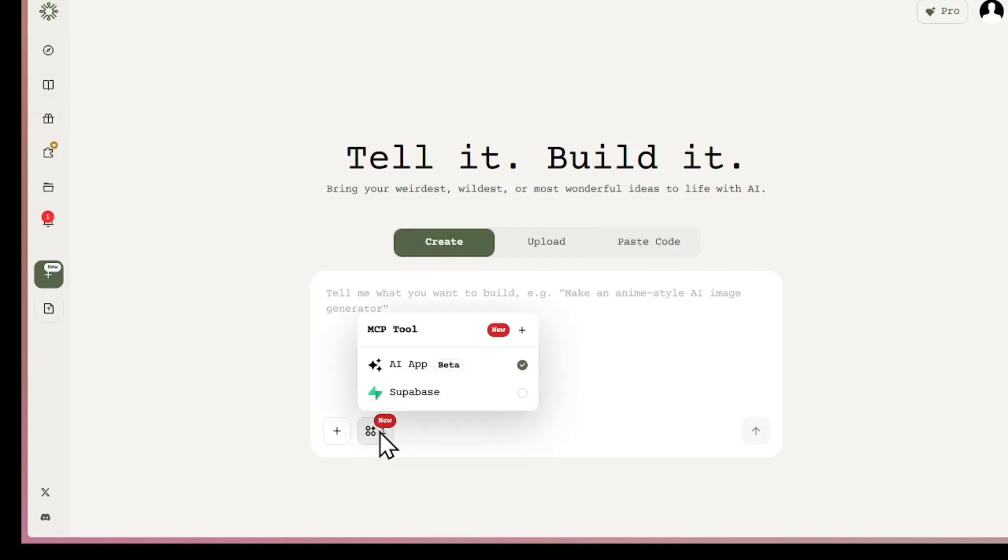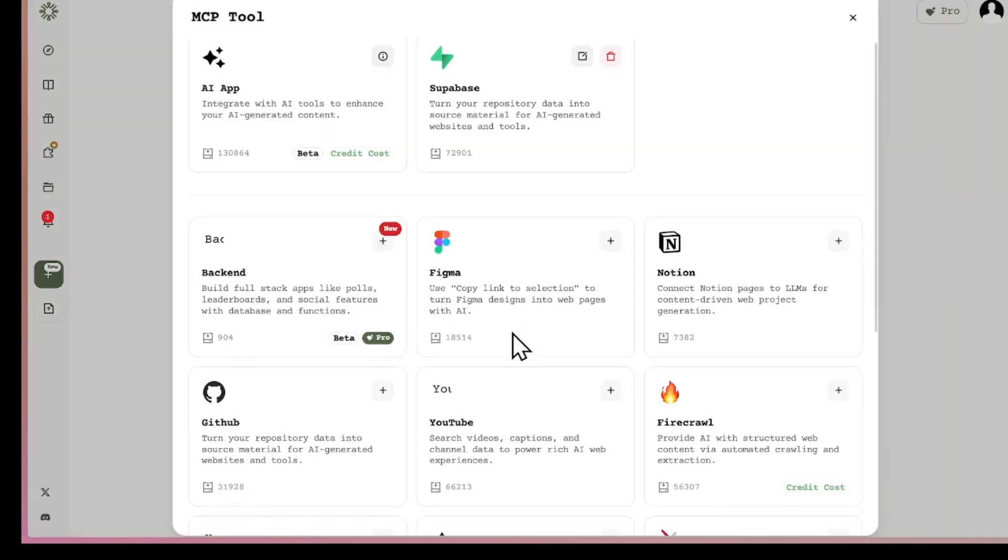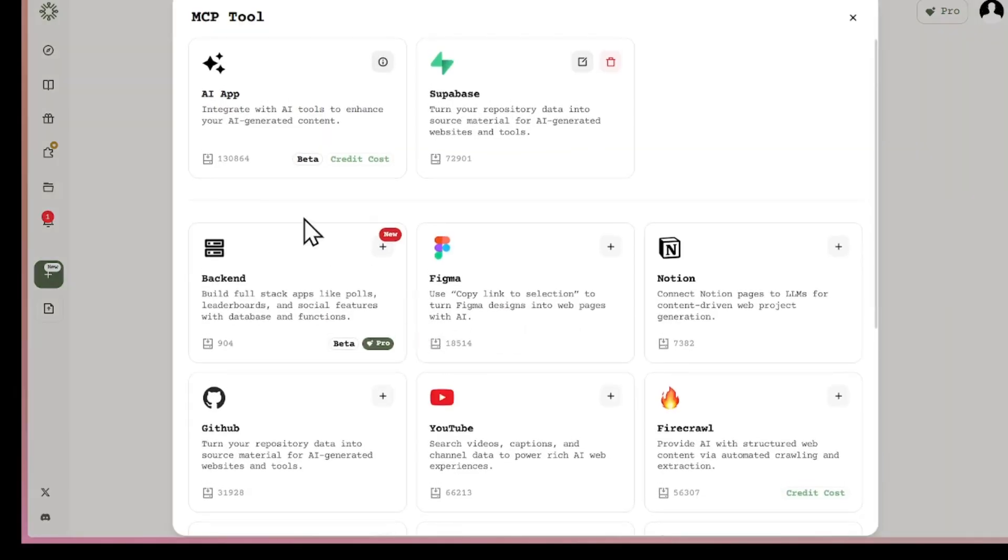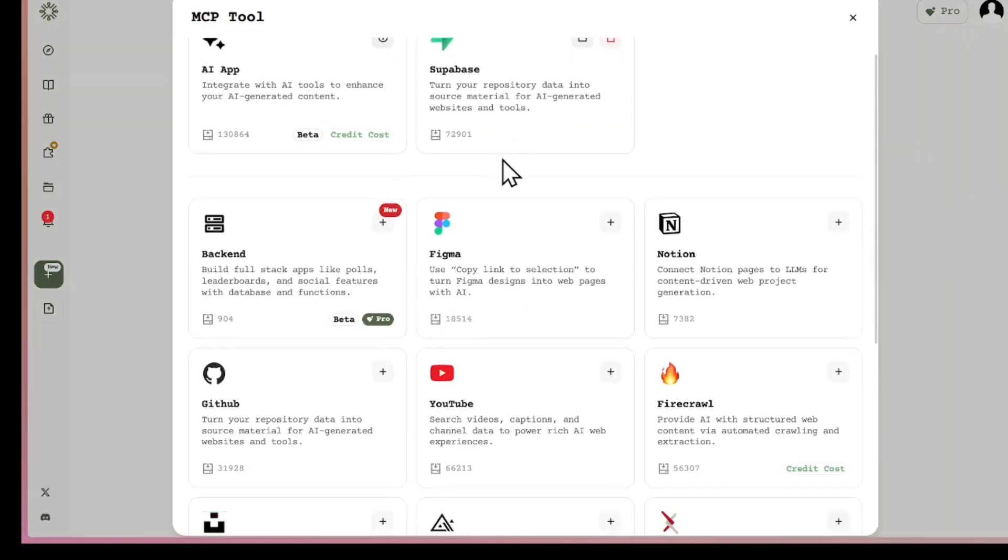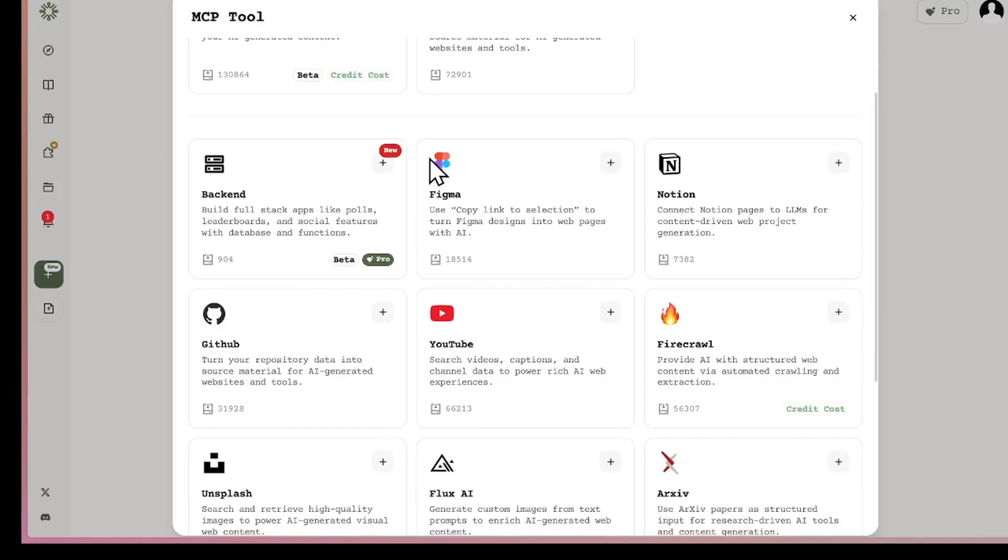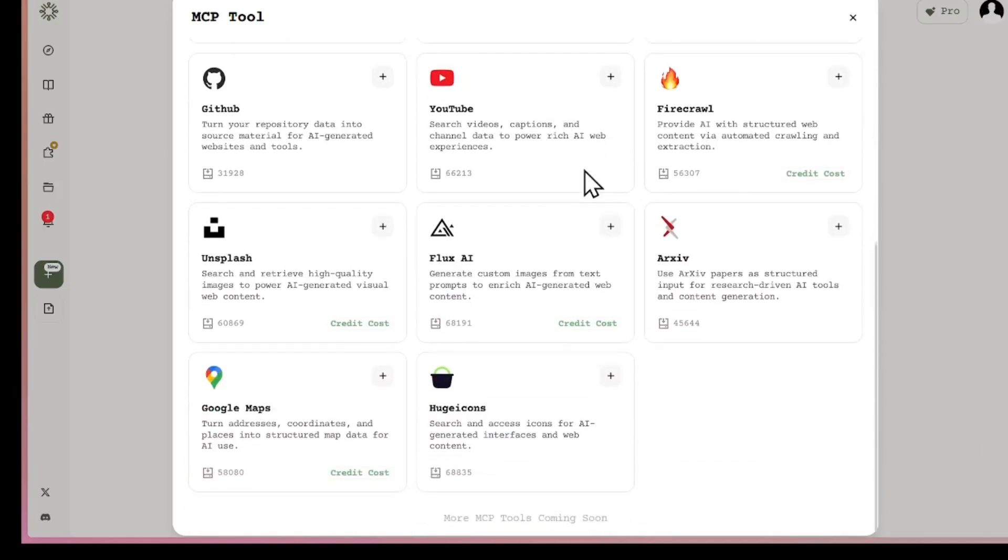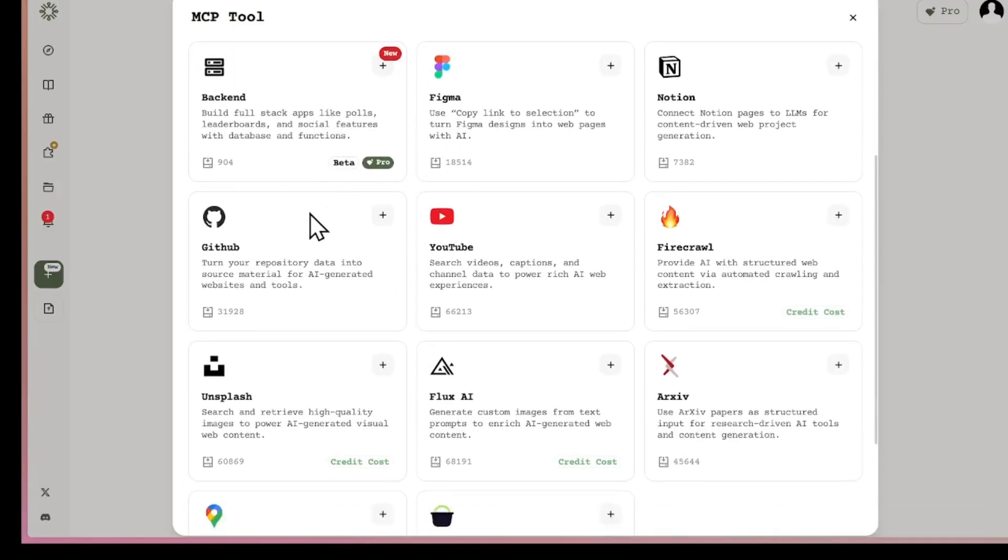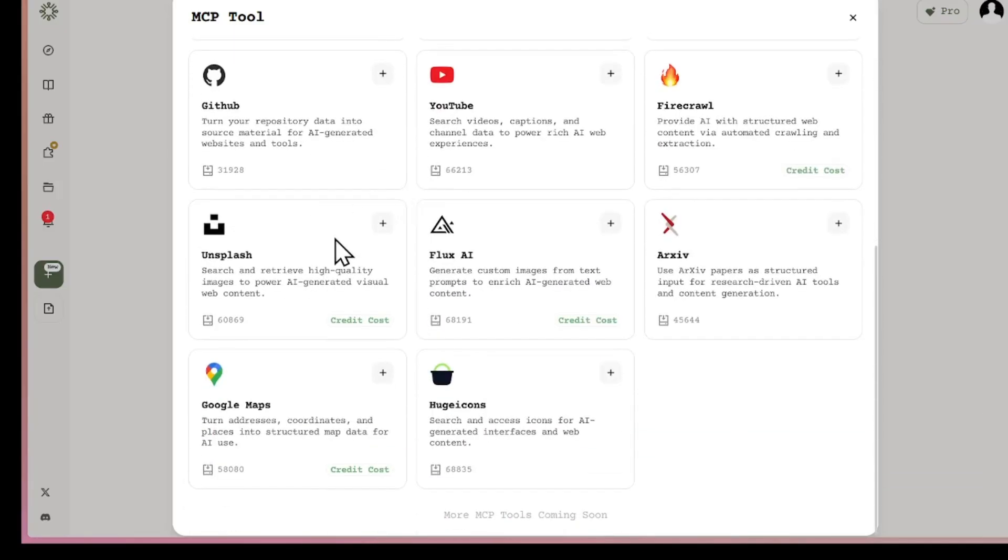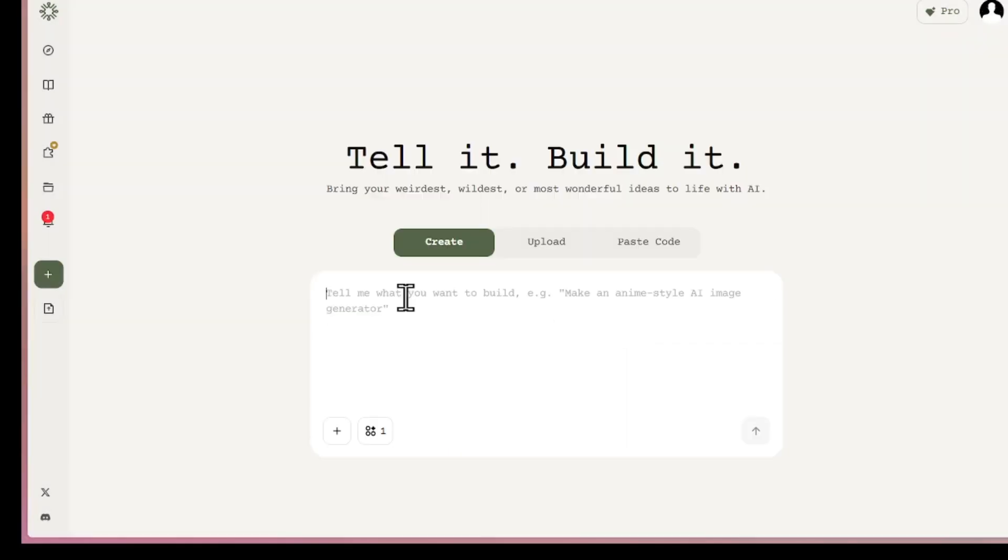Plus, there are built-in tools you can use. If you click the plus icon, you'll see a whole list of integrations. This platform supports a lot of integrations, MCP, like Supabase, and many others that help you add backends, databases, and extra features to your apps.